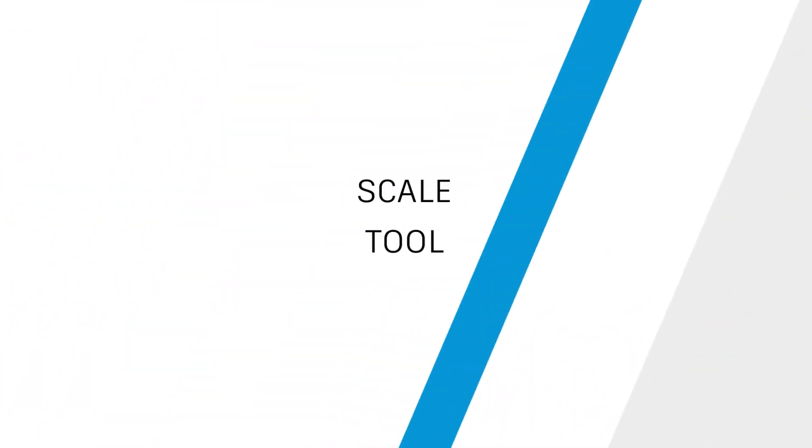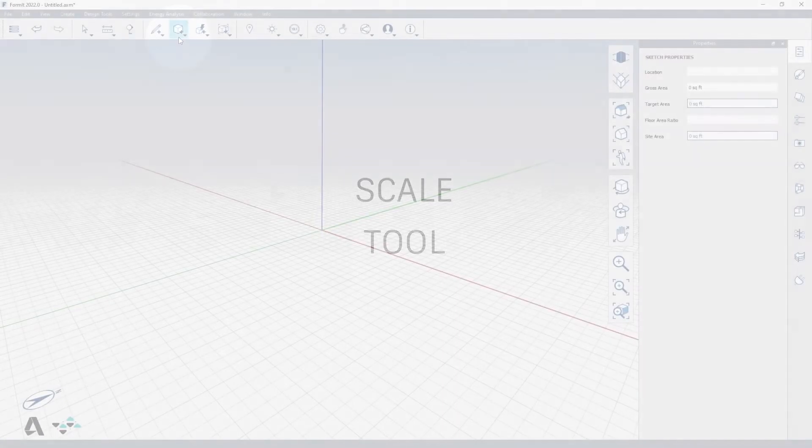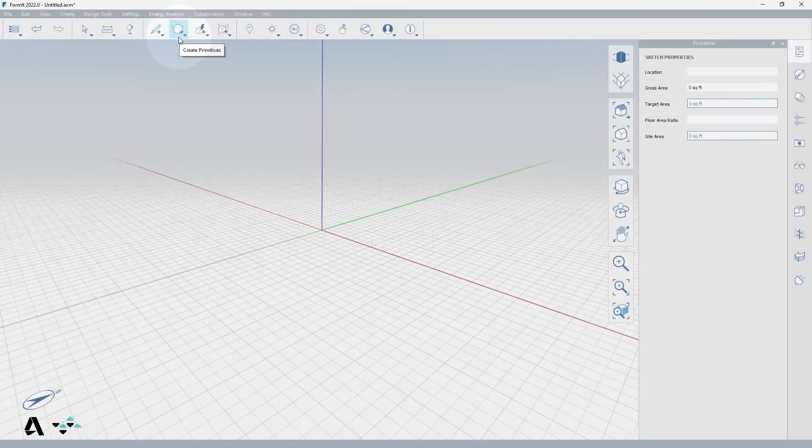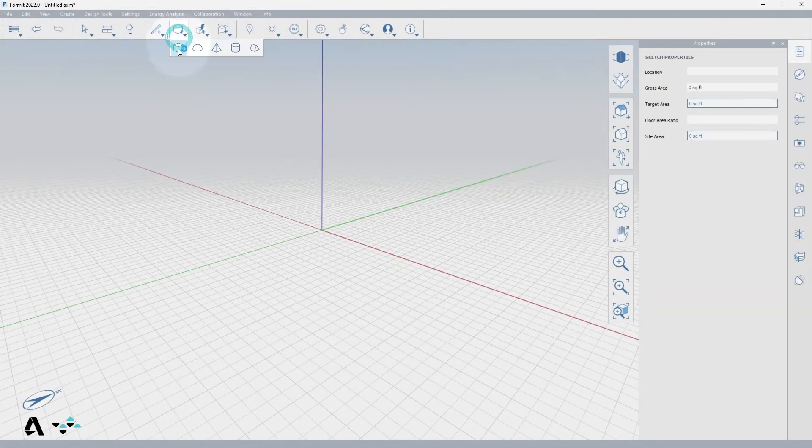Hello everyone. Today we will be covering how to use the scale tool in FormIt. To use this tool, we will place a cube from the Create Primitives icon.